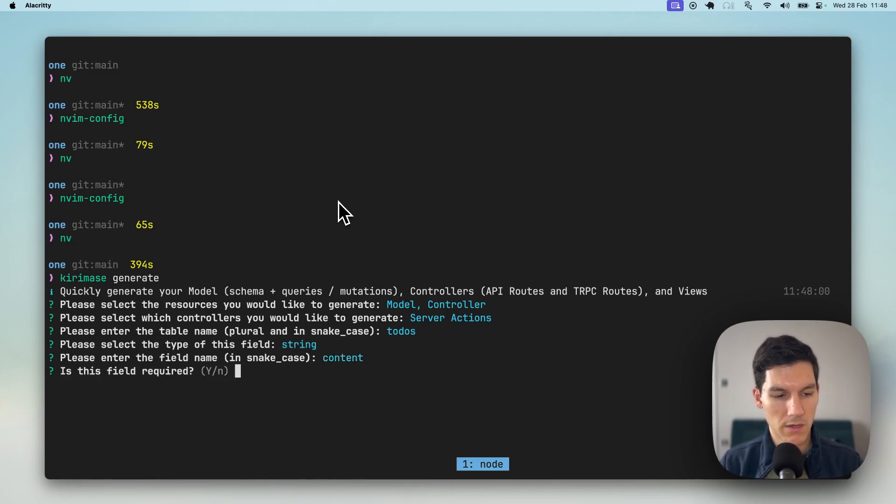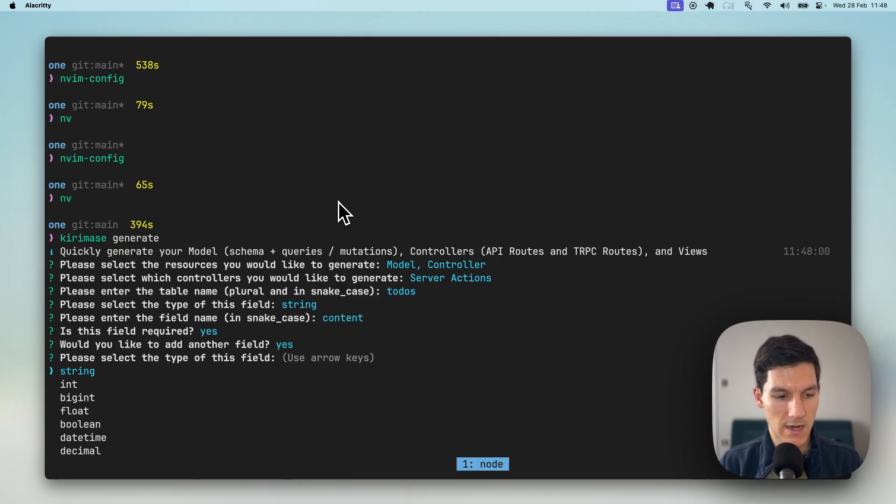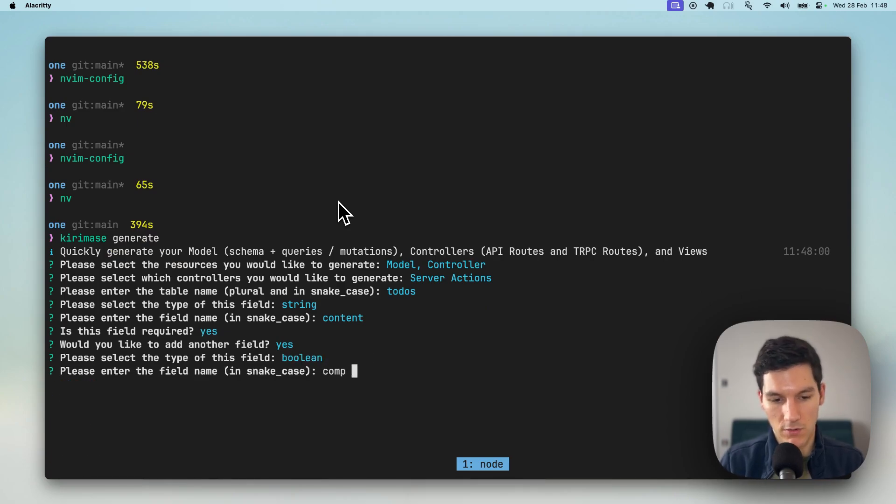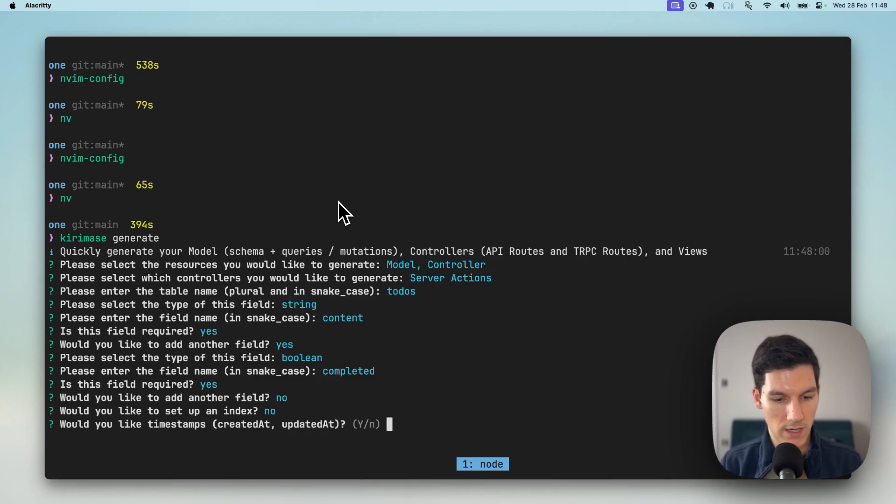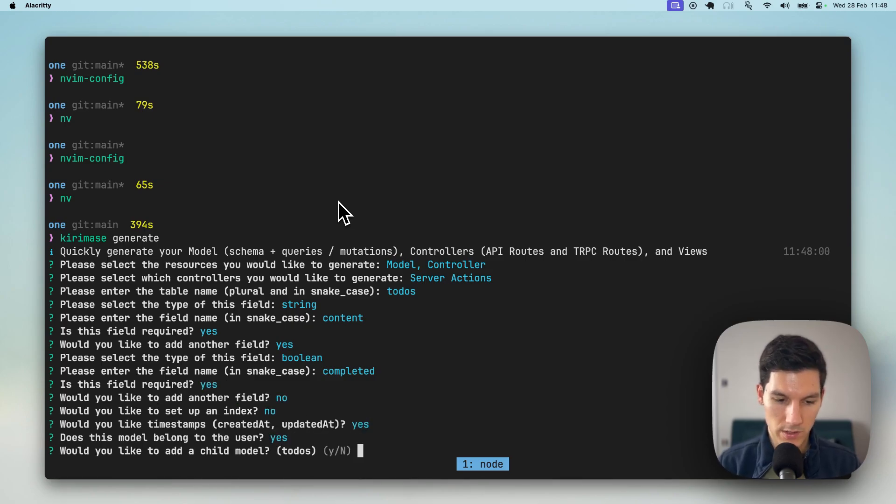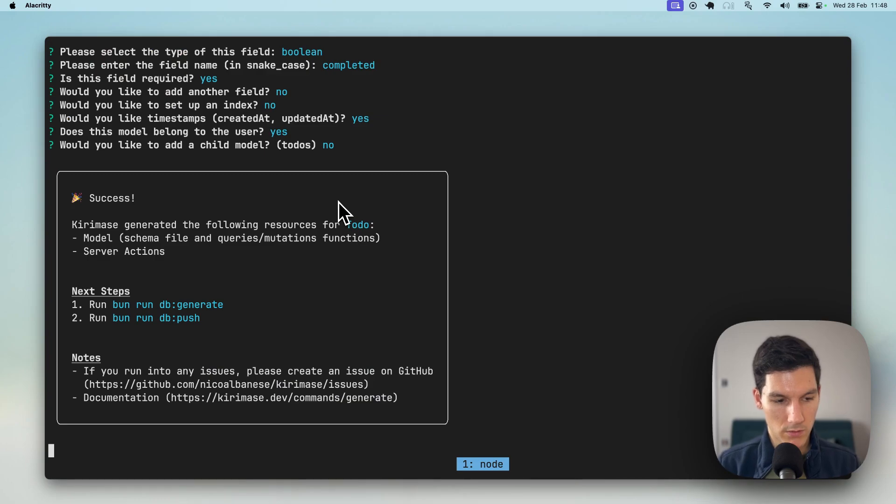Every to-do is gonna have content, which is required. And then every to-do is gonna have a boolean value of whether it's completed or not, which is required. No other fields, no index, timestamps, belongs to the user, but no child models.